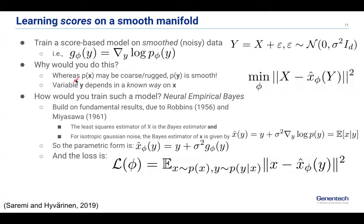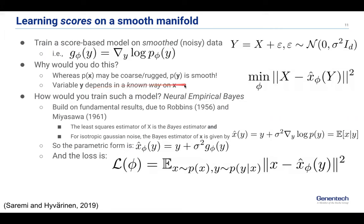Why do you want to do this? Very intuitively: the probability density of x is going to be very coarse and rugged in general for discrete data, whereas p(y) is smooth — it's easy to model and easy to sample from. In particular, if we add noise of a very specific form, then the noisy data y depends in a known way on the clean data x. So x is your clean inputs — say, a sequence of amino acids — and y is a noisy, smoothed version of that. And we understand exactly what this dependence is.